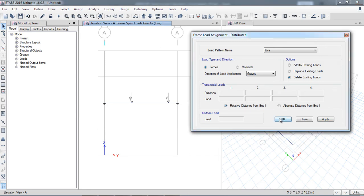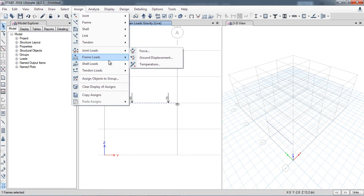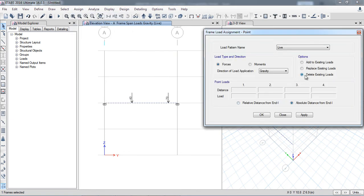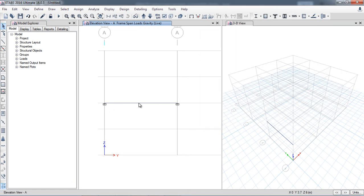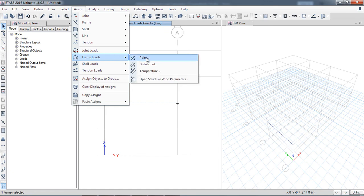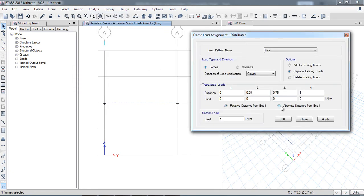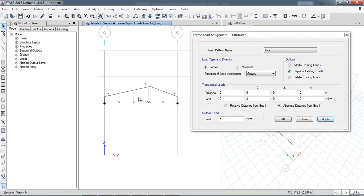In the point loads dialog, I will select 'Delete Existing Loads' to remove all point loads. Now I will show how to apply a VDL — a varying distributed load. I go to Assign > Frame Loads > Distributed Loads. Using the absolute distance option, I set the start at 0 with a load value of 0, and at 5 meters the load value is 8 kilo Newtons per meter. I select the beam and click Apply — from 0 to 5 meters the load is 8 kN/m.